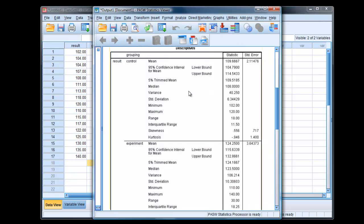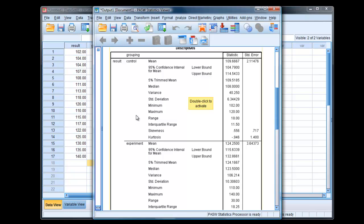So we have the control group, mean value of 109, and the experimental group, we have a mean value of 124. We notice standard deviation of 6 there and 10 there.